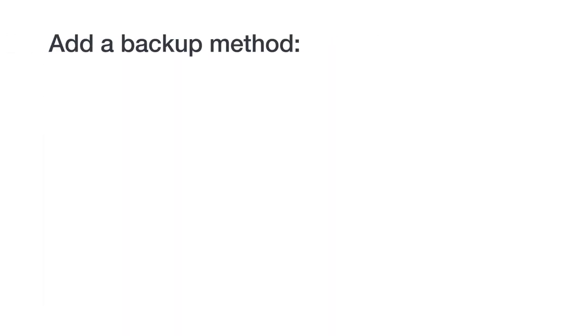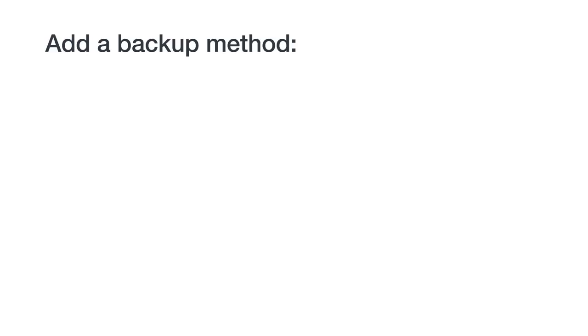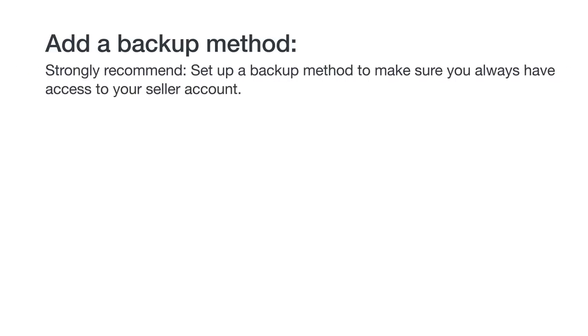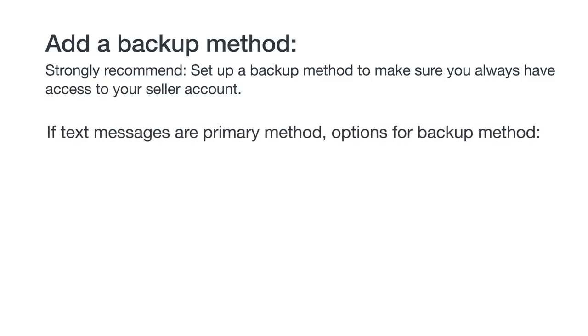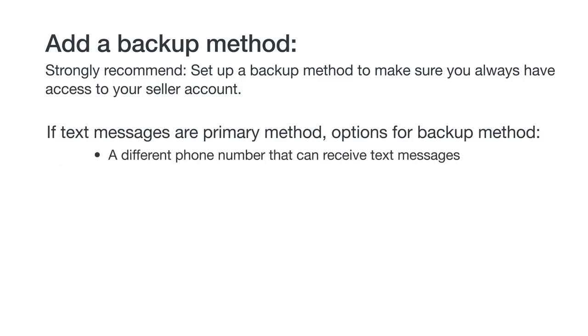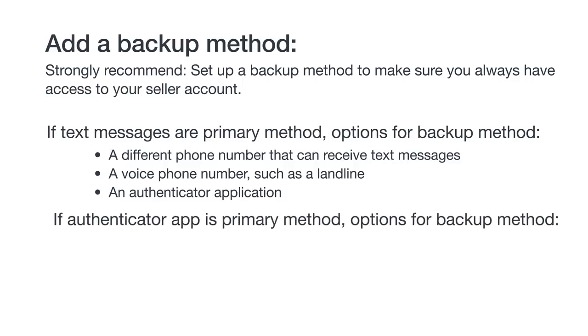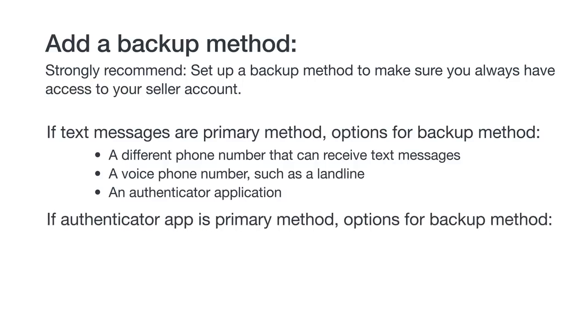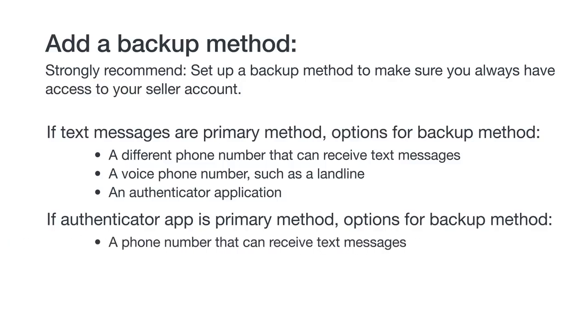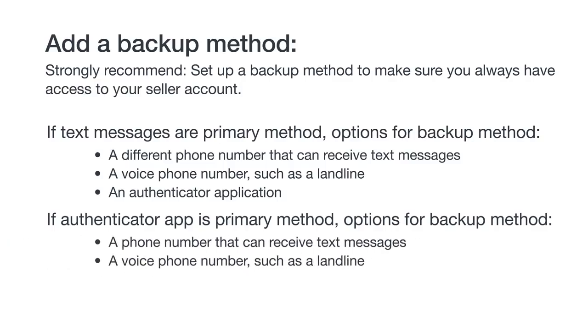At this point, you've set up your primary method for receiving 2SV passcodes, either through text messages or from an authenticator app. As we mentioned earlier, we strongly recommend adding a backup method. If you no longer have access to your primary method, this will help you get into your account. If you use text messages as your primary method, your options for a backup method are a different phone number that can receive text messages, a voice phone number such as a landline, or an authenticator app. If you used an authenticator app as your primary method, your options for a backup method are a phone number that can receive text messages or a voice phone number such as a landline.